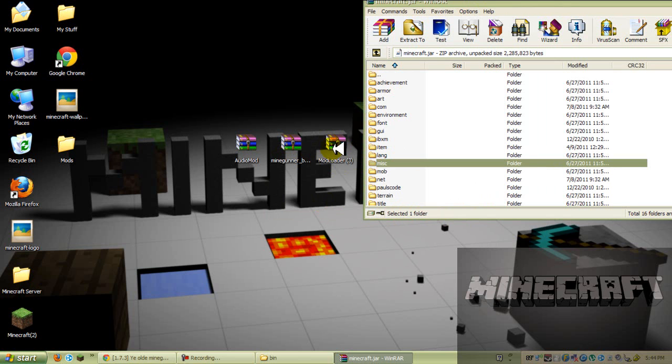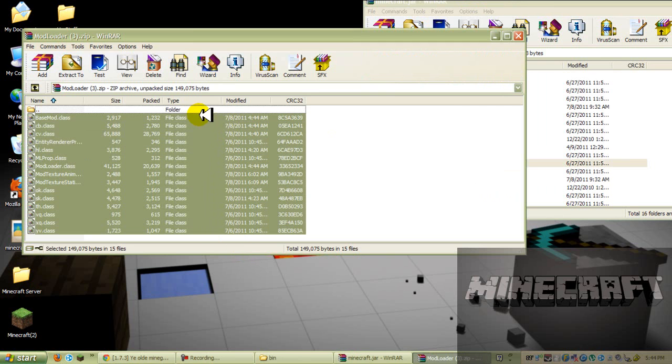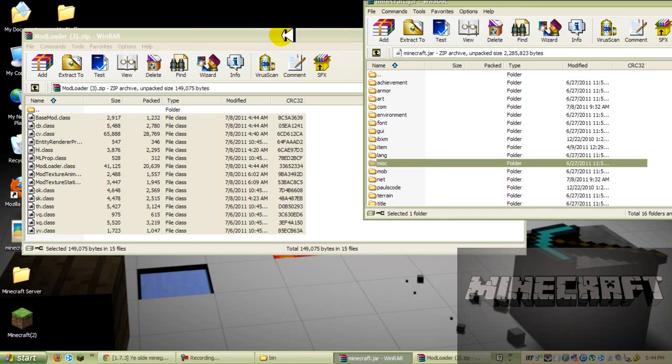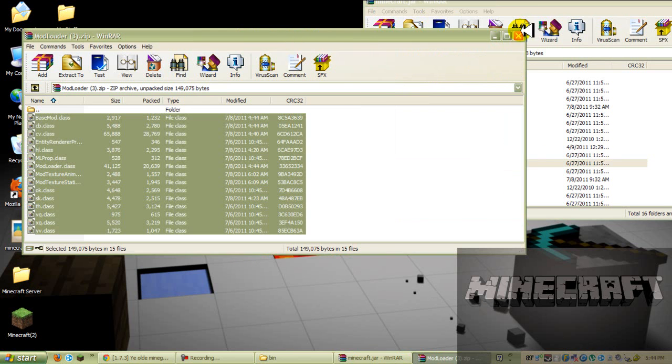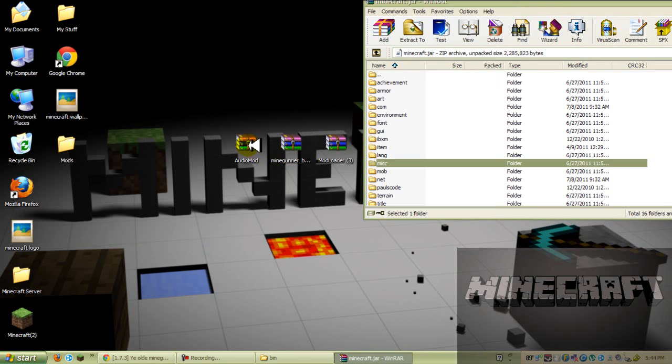And now you want to open up your mod loader, like any other mod, except for the Too Many Items mod. If you guys will not know how to download that, I have a video up already. And now X out your mod loader.